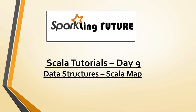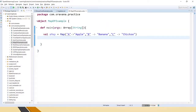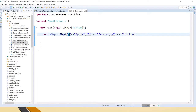So today we will see what is a Scala Map. A Scala Map is an iterable that consists of key-value pairs. Keys should be unique, values can have duplicate values. If you want to get the value, you have to send the key as a parameter and get the value from a map.